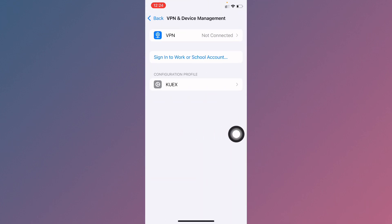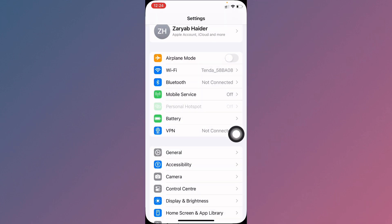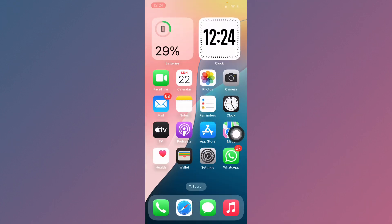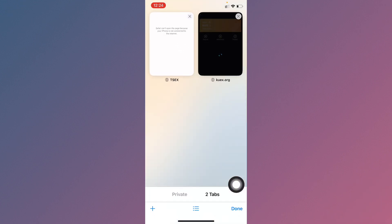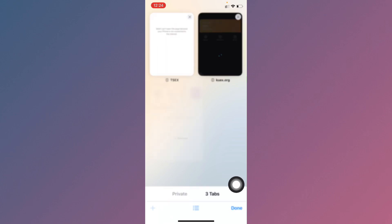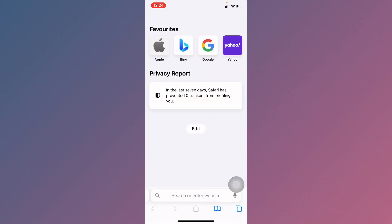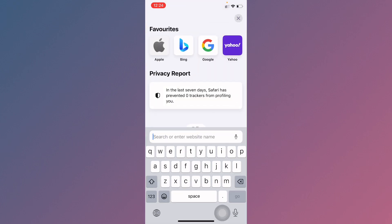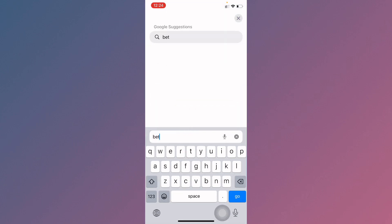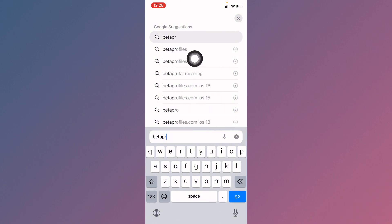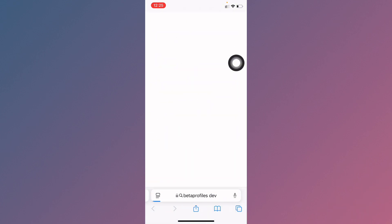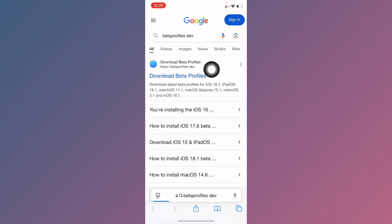Disconnect your VPN if connected, then go back. Open Safari on your iPhone, open a new tab, and search for 'beta profiles dot dev'. As you can see, you need to search this.